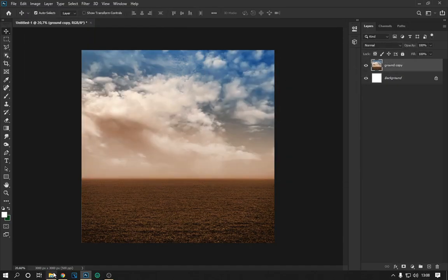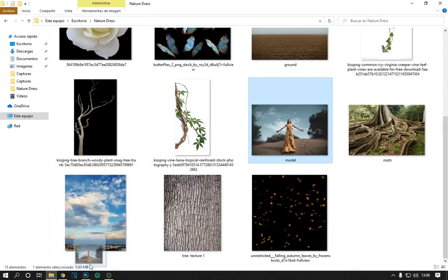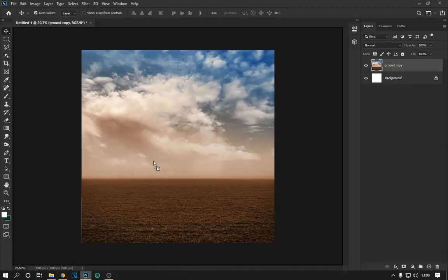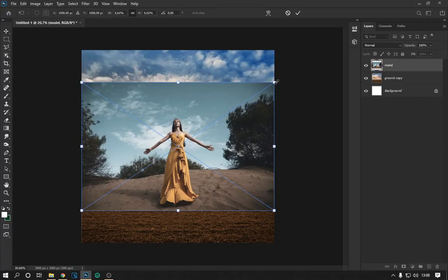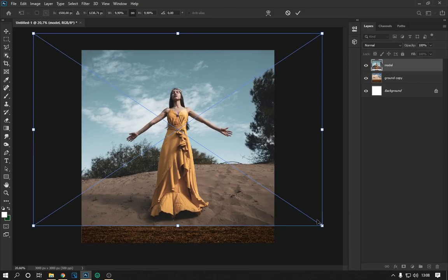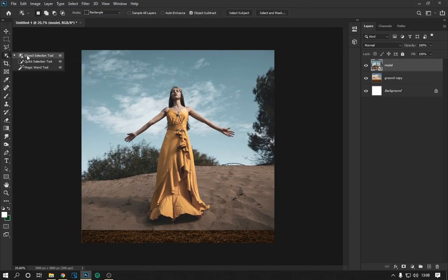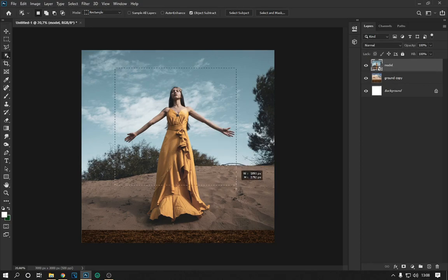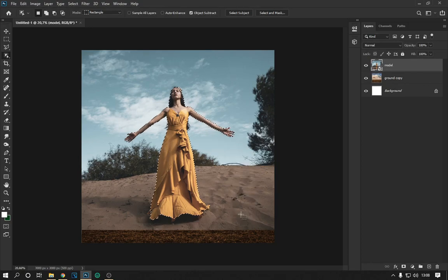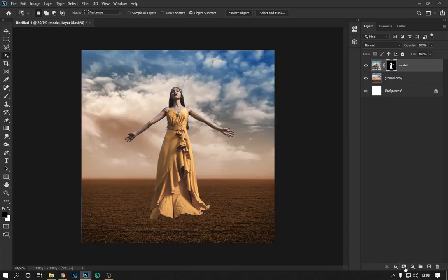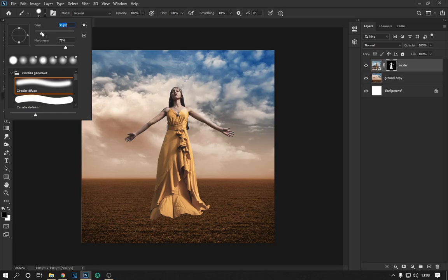Now we place the model image. With the object selection tool, we select the model area and apply a clipping mask. With the brushes, we improve the edges of the cutout as seen on the screen.